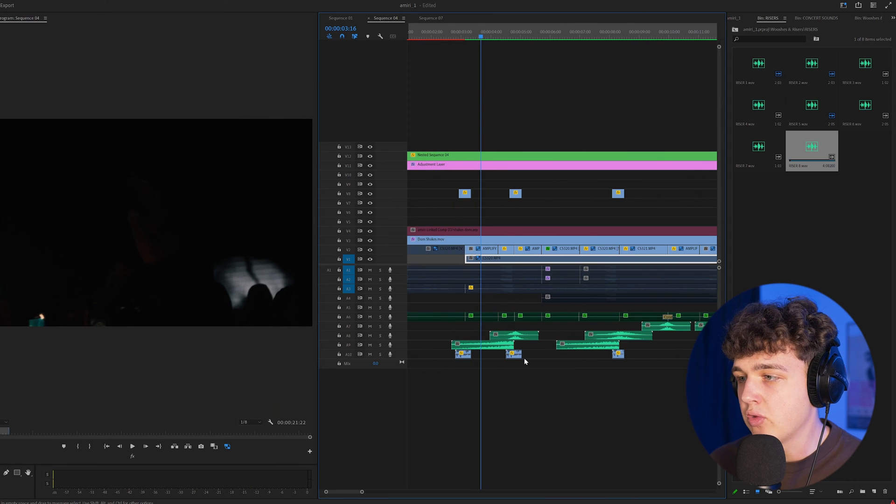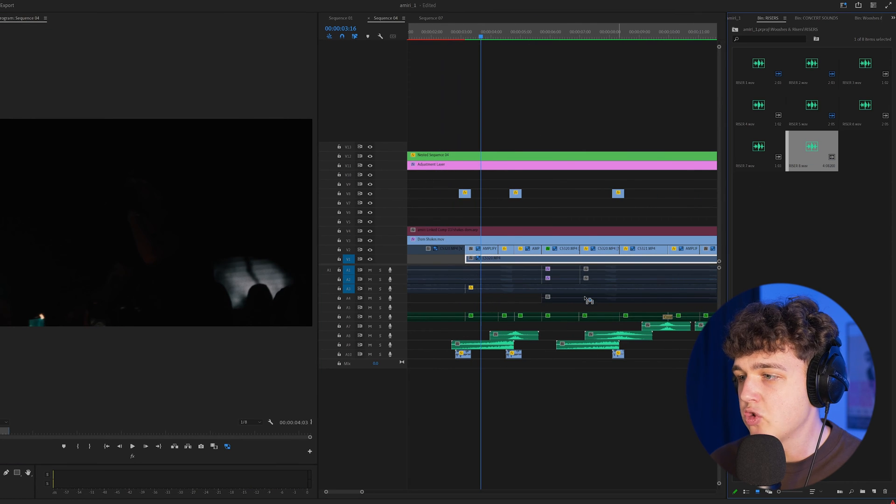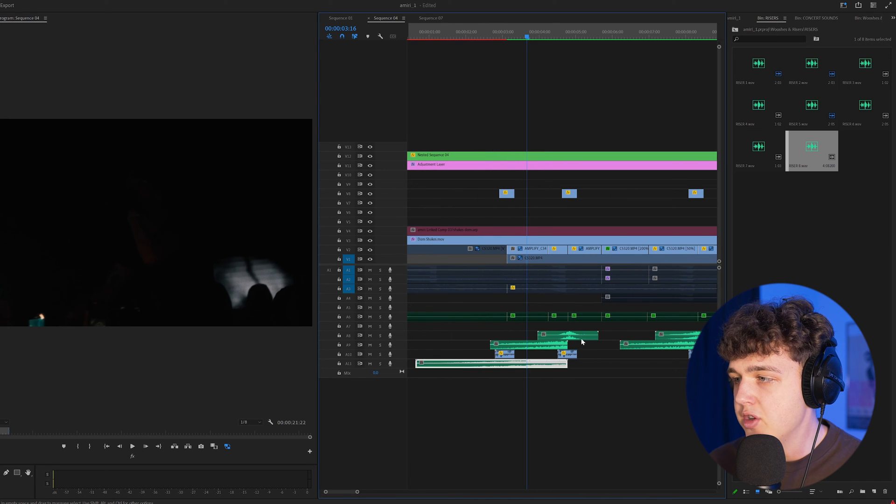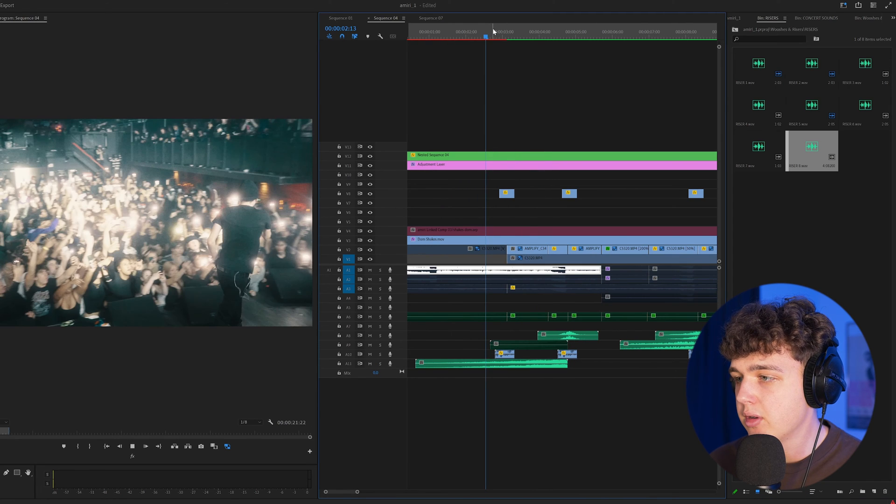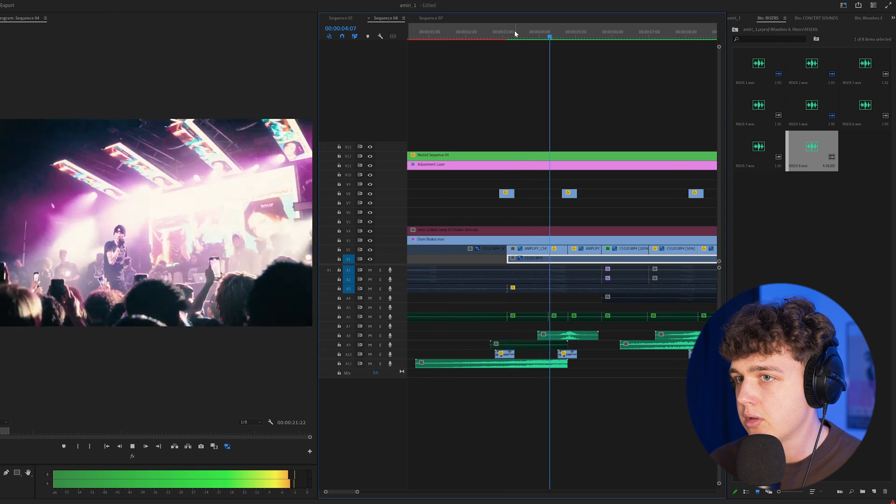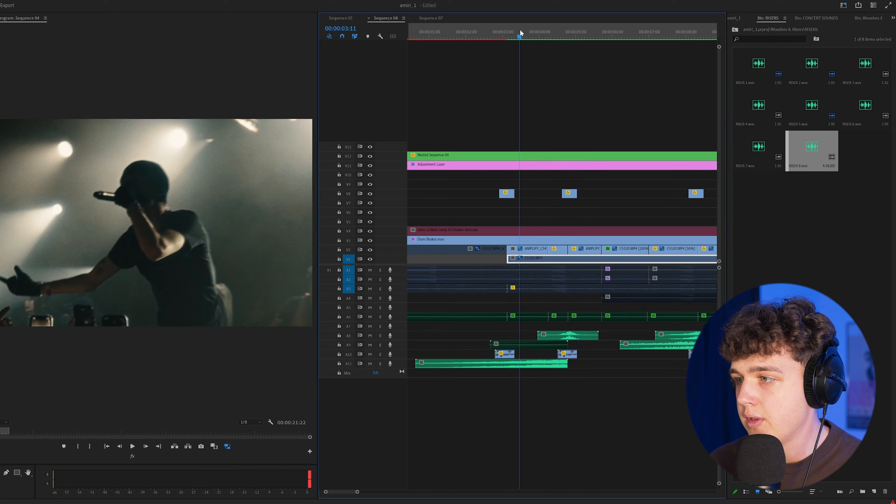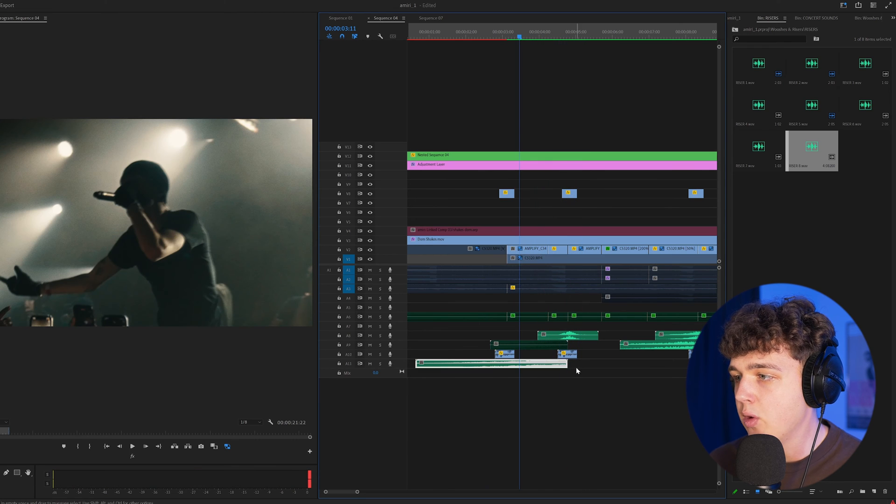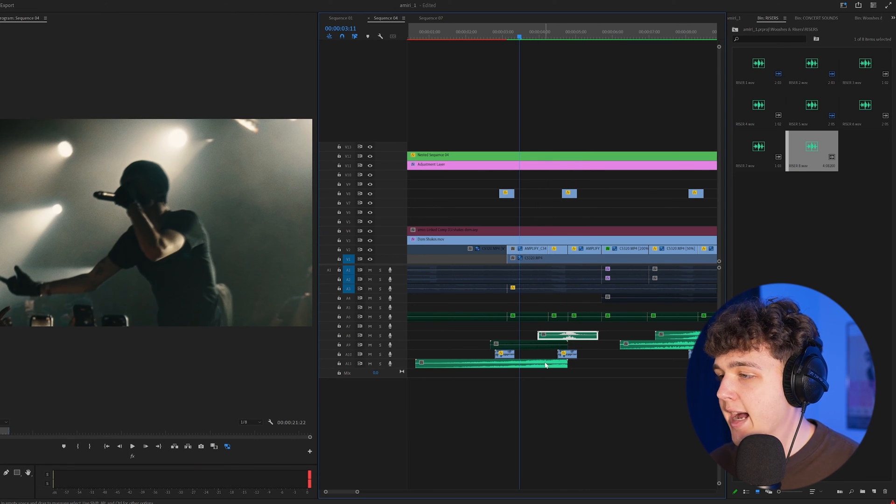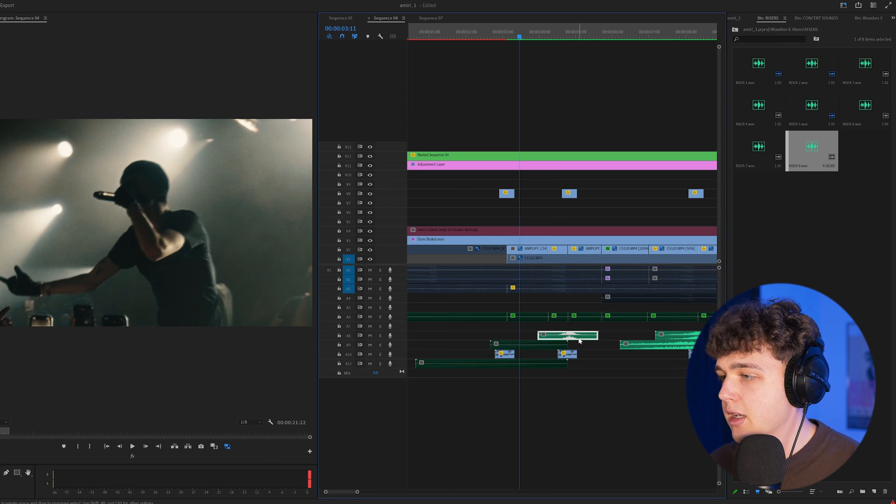What you want to do with the risers is drag and drop them in just like I did here for this one. What they do is they create this sort of build up. And then when the riser ends, what I'd like to do is add a whoosh.